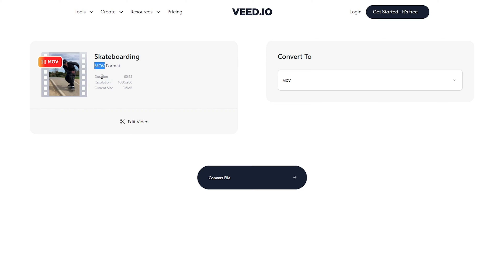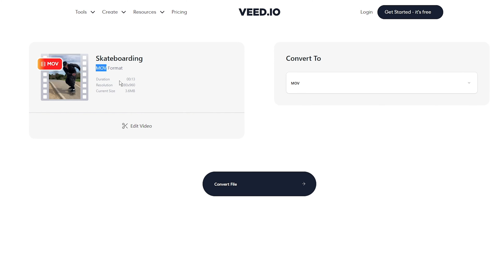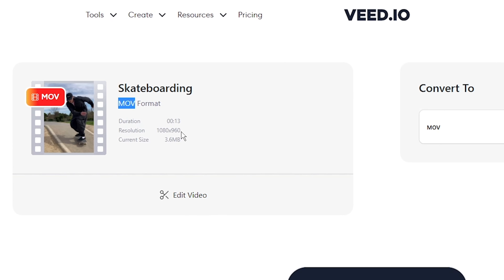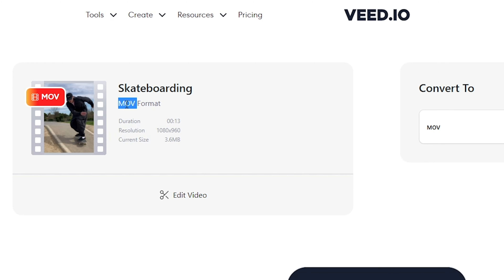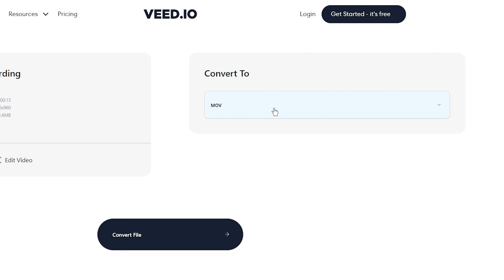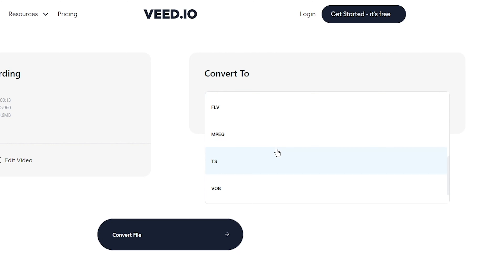I've now uploaded my .mov file that I filmed on my iPhone and I want to convert it into an MP4 video. My video is uploaded and we can see it on the left with some of its data: the duration, the resolution, and of course the file type, .mov.